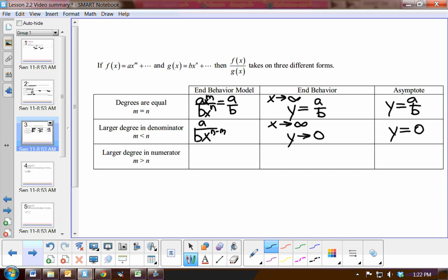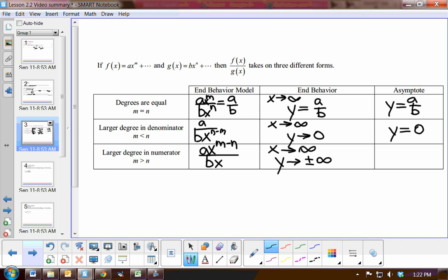What if the degree is greater in the numerator? Then we subtract the exponents in the numerator over b·x, and as x approaches infinity, the numerator is getting larger and larger — like 100 over 1, 1,000 over 1 — so y approaches positive or negative infinity. There will be no horizontal asymptote. We could calculate the slant asymptote by doing long division of the rational function, but we're not going to have to do that now.